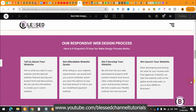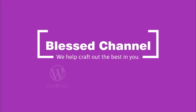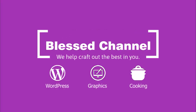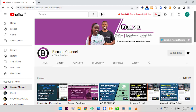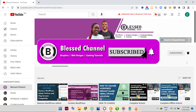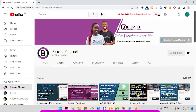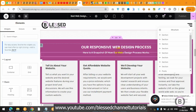Without further ado let's go straight into the tutorial. Hello guys, you're welcome - this is Kingsley from Blast Channel. In case you're just joining me for the first time, please ensure you subscribe to my channel and also don't forget to hit the notification bell so that you get notified each time I upload a new video.